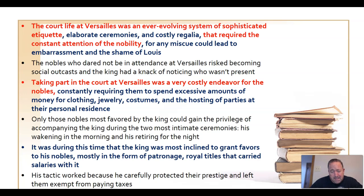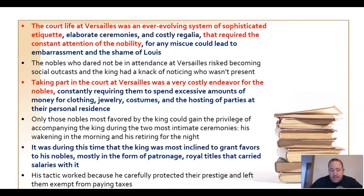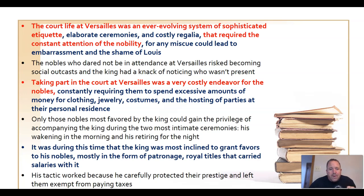There were things designed to trip up nobles who didn't regularly attend social gatherings at Versailles. There was strict etiquette, and the king would frequently change the rules — designed to embarrass those who didn't regularly attend. For example, if you were going to enter a room where the king was, you didn't knock on the door — you scratched at it. Things like that might change, and it was all designed to keep the nobles in check.